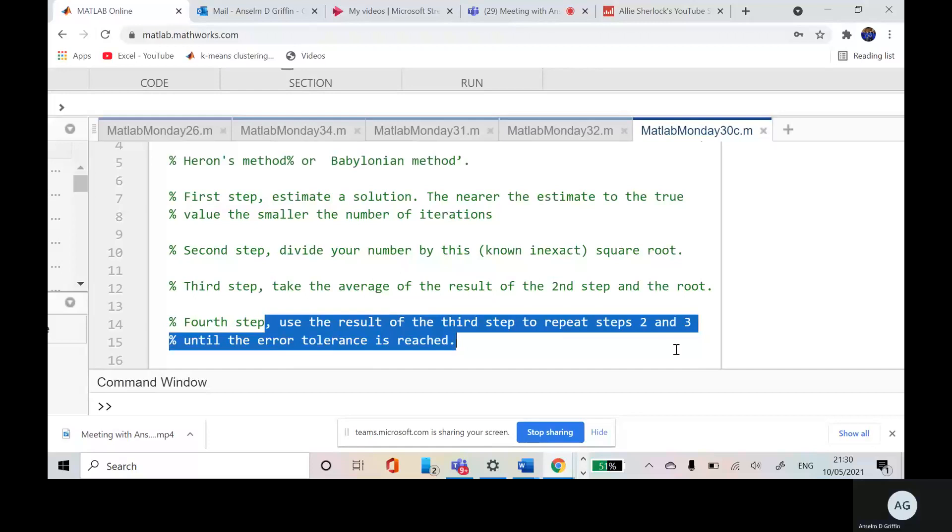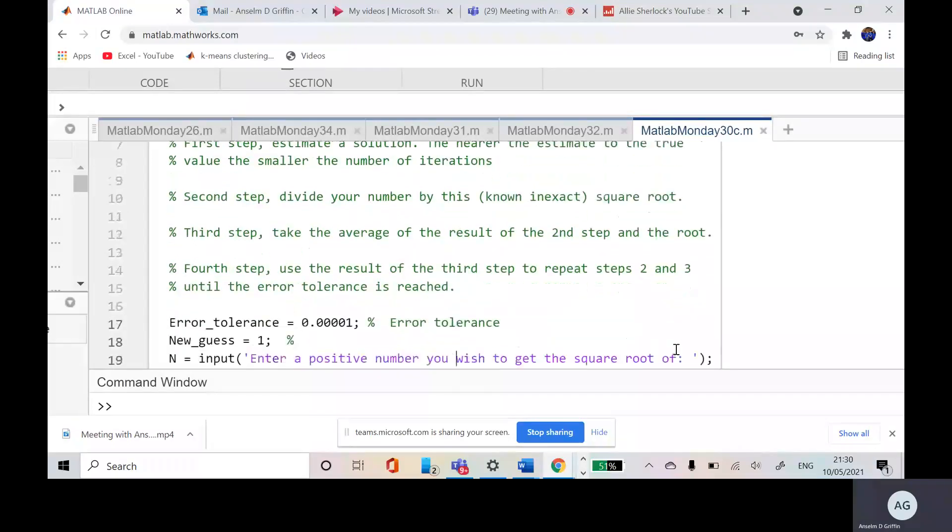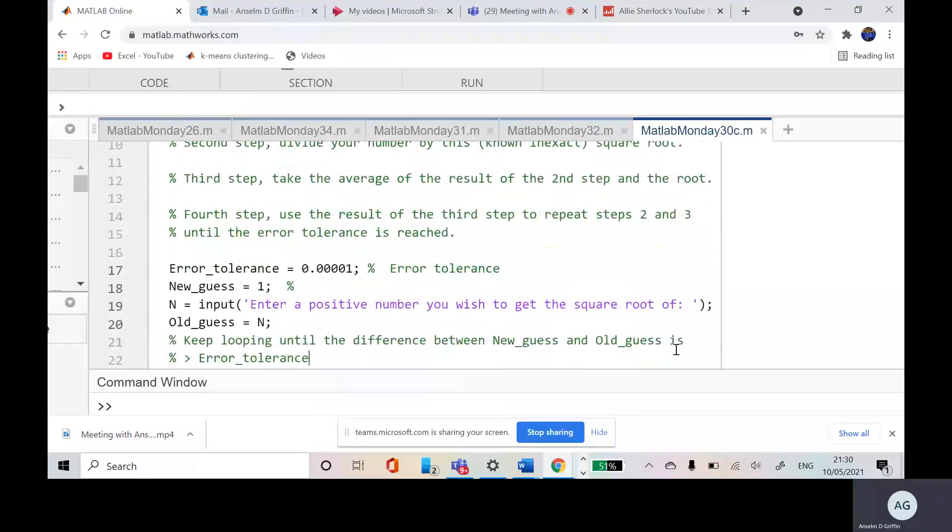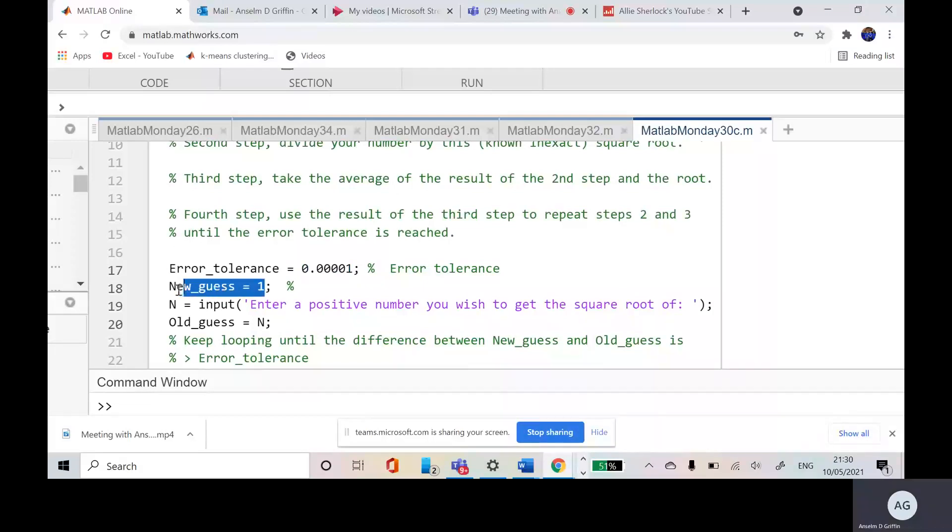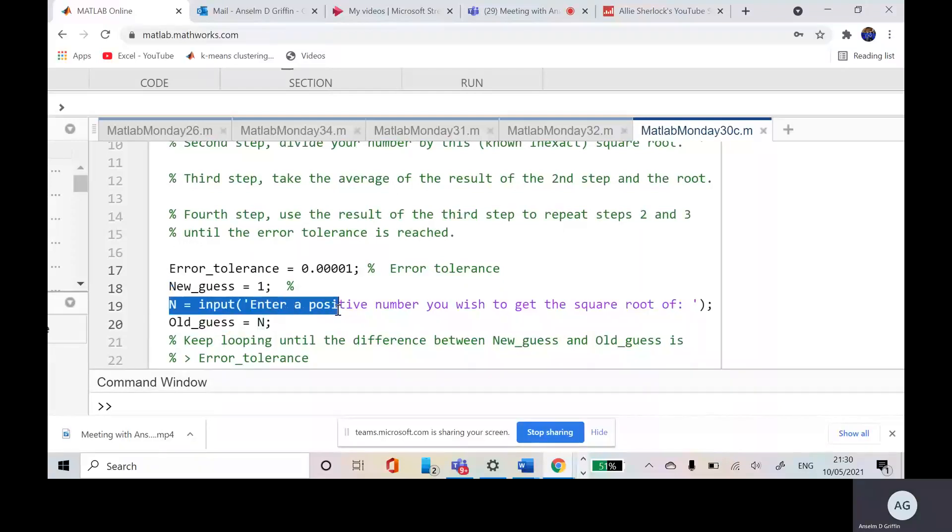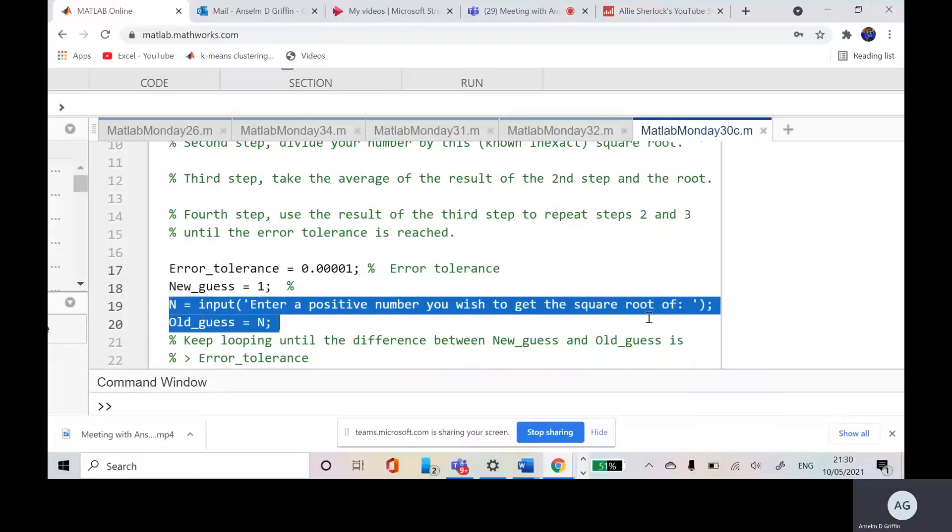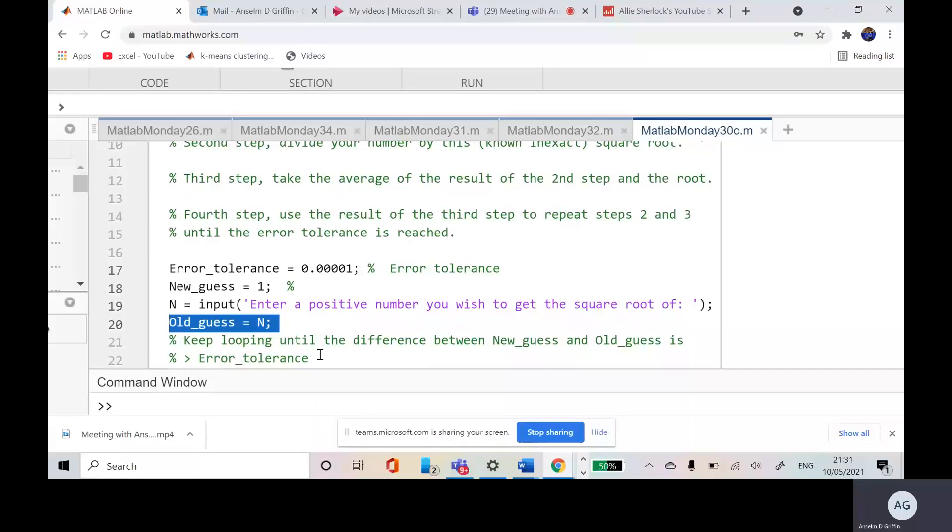So, scroll down a little bit here. So our error tolerance is one by 10 to the minus five. My initial guess is one. And on line 18, we put in the number that we want to get the square root of. And on line 20, just to keep it, my old guess equals whatever I put in on line 19.